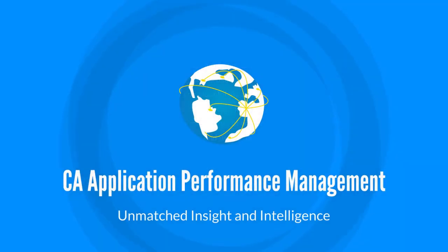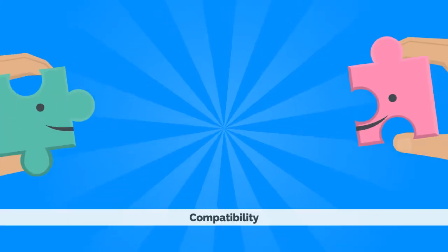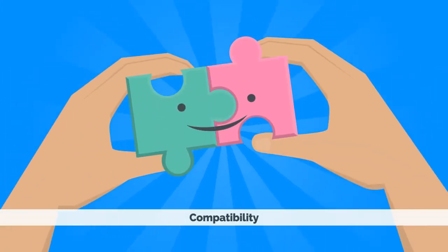While CA Application Performance Management allows you to future-proof your digital business with unmatched insight and intelligence, customers still want to know about compatibility.